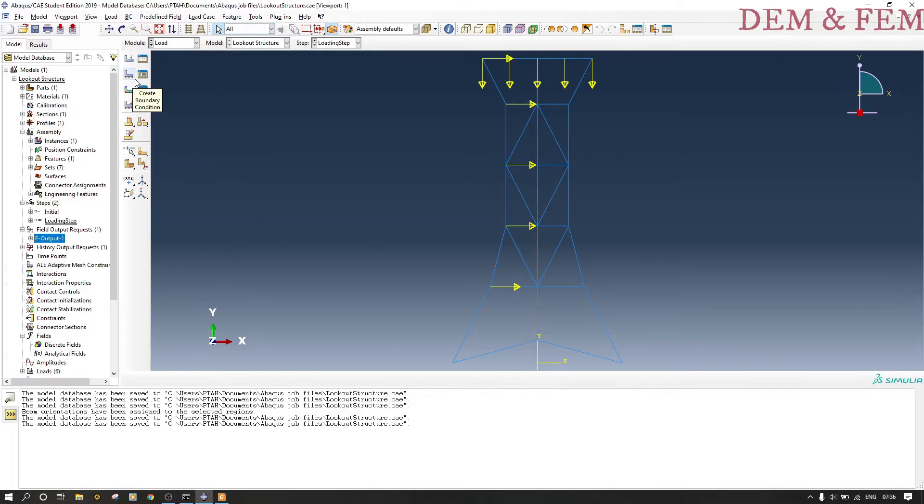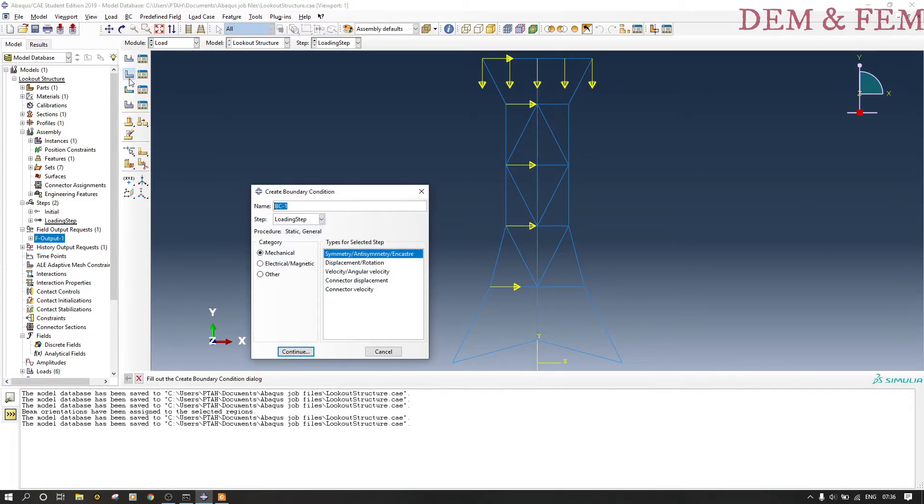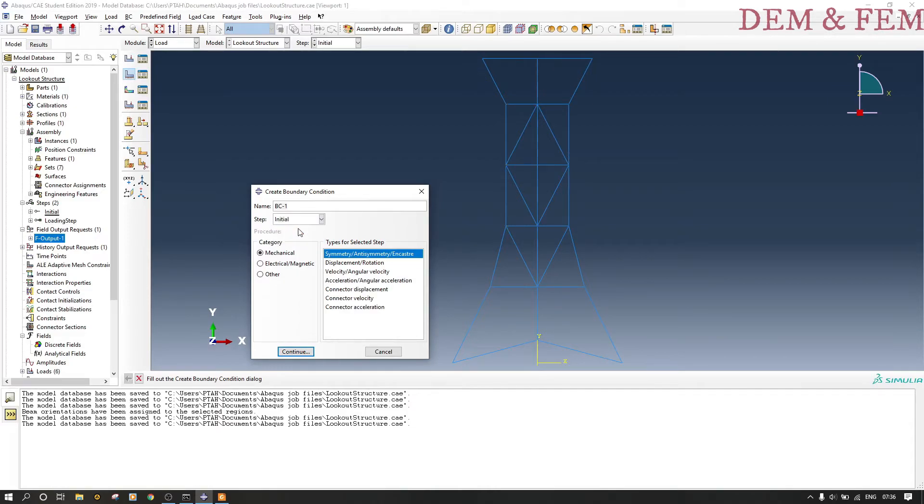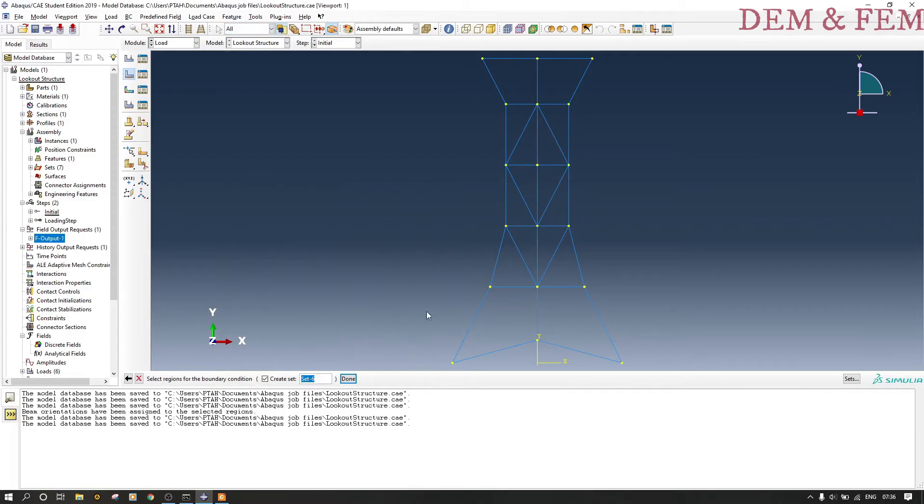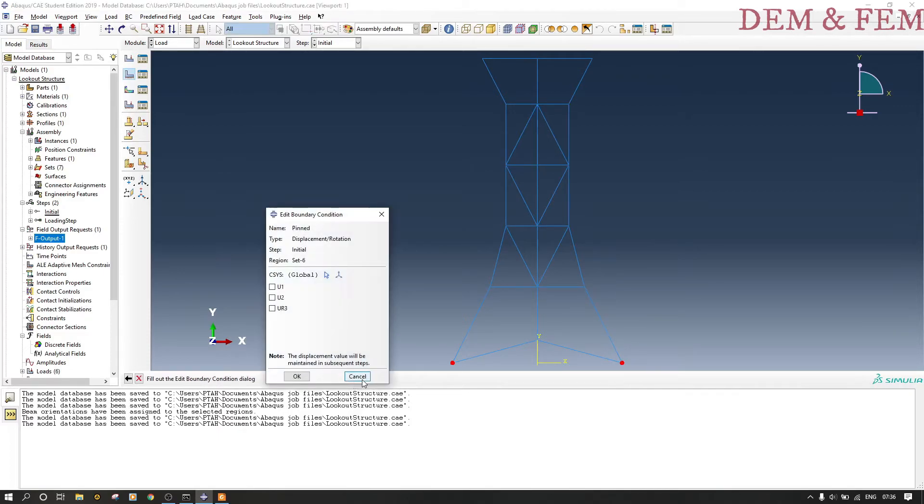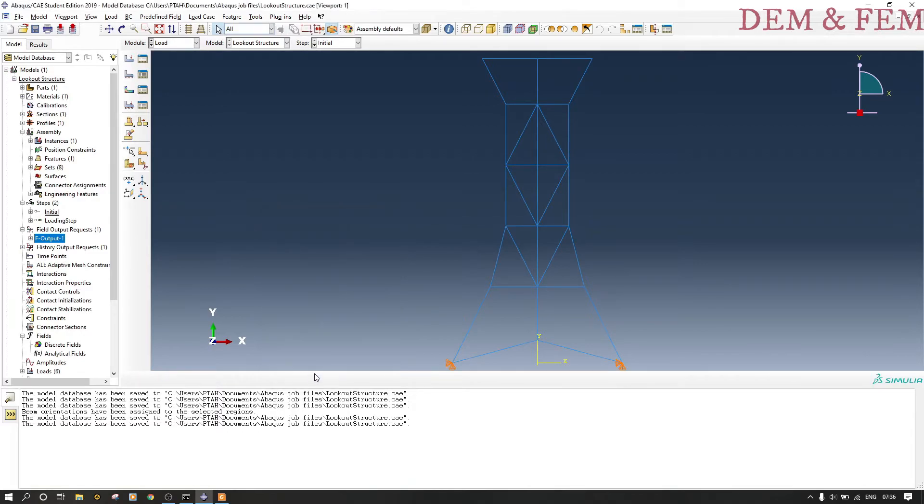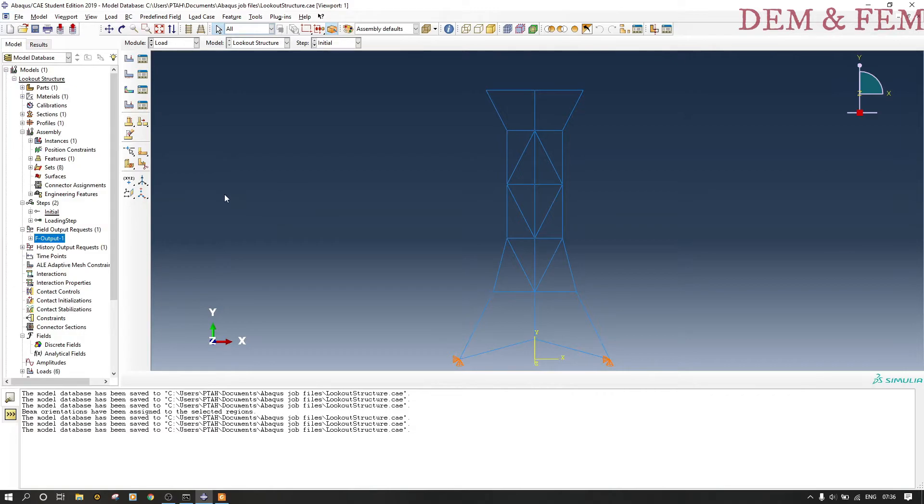Now we go to create our boundary conditions. We use initial so that we have to pin the bottom part. You don't use encastre, you use displacement rotation because you want to pin in the x and y direction but it can rotate in the z direction—they are not fixed, they are pinned. Encastre is only good for fixed joints. You select U1 and U2, leave UR3 alone.